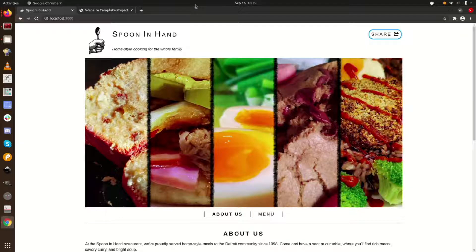We're going to spec out a website for a pretend restaurant called Spoon in Hand. We'll focus on the spec itself. We won't go into detail about writing content or creating images.